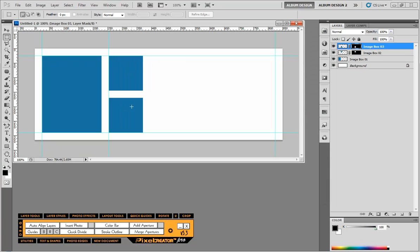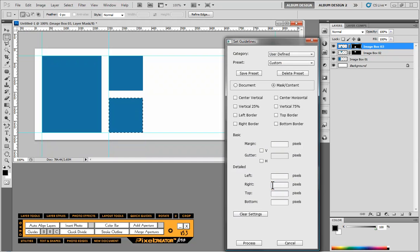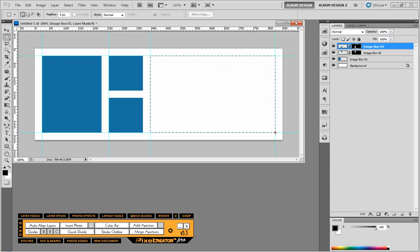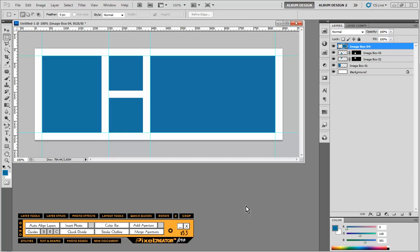So the next thing again I want to do is I want to have another guideline exactly 25 pixels over. So we'll go to guides, we'll go to right, we'll go to negative 25 and we'll hit process. And then for this particular layout we're just going to finish it off with one large image. So we'll select another image opening here and choose add aperture. And there we have our first template for our Facebook cover image.